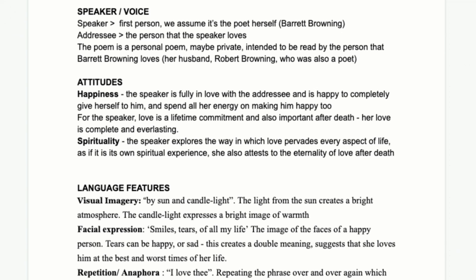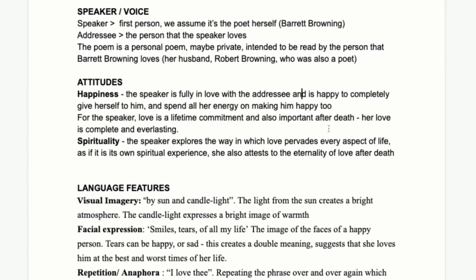The addressee is the person being spoken to. This is a poem for a private audience — the husband, Robert Browning, who is also a poet. It would have been published for everyone to read eventually, but initially she's thinking of her personal relationship with her husband, and she uses the second-person pronoun 'thee' to address him directly.